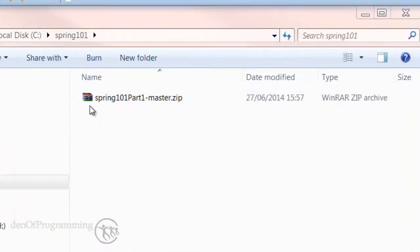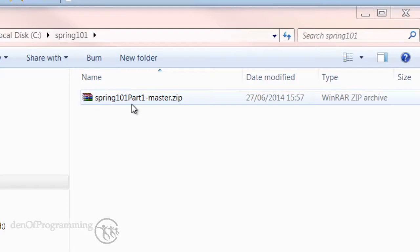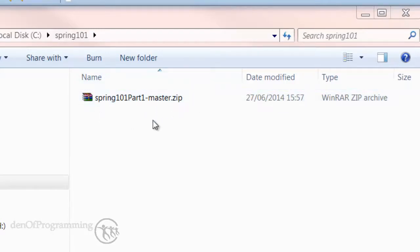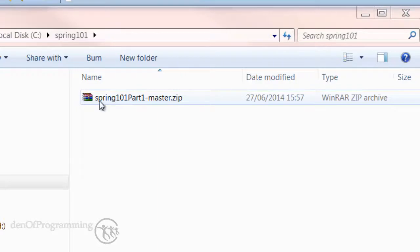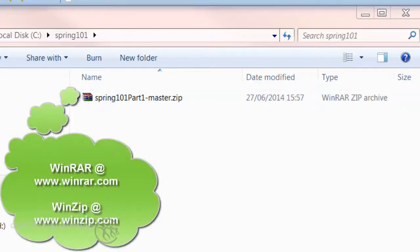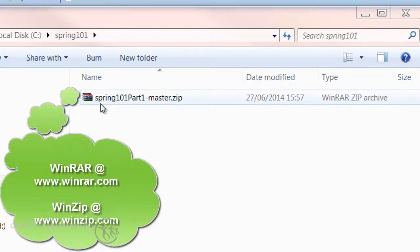As you can see here I've got the Spring 101 Part 1 master zip file that I've downloaded, and what I want to do is extract that. I'm going to use a tool called WinRAR to do that, although you can use WinZip as an alternative.